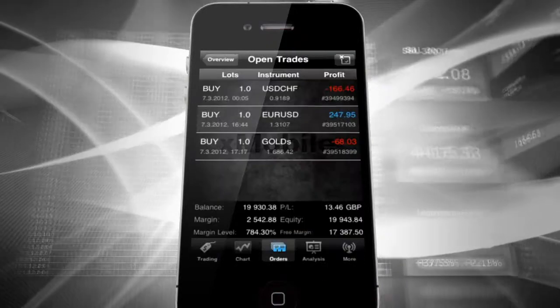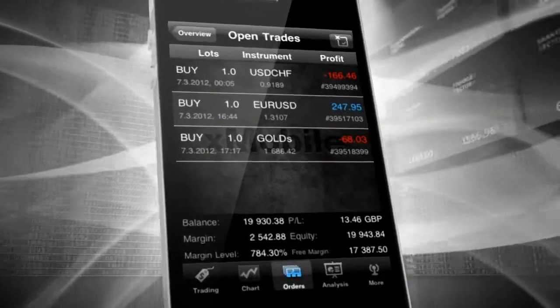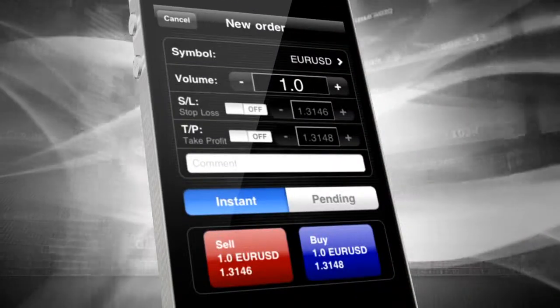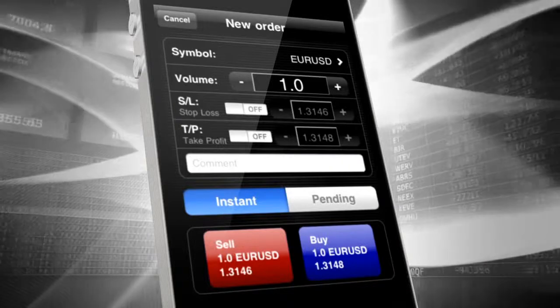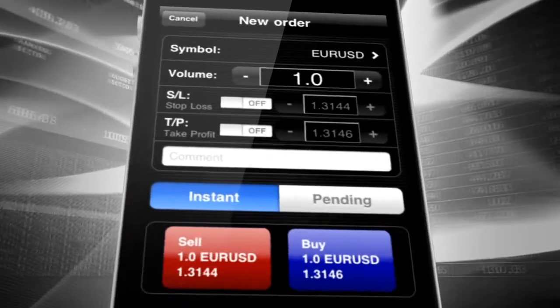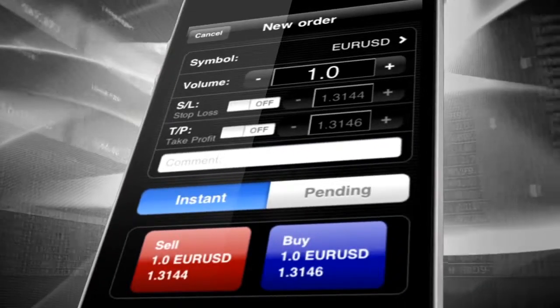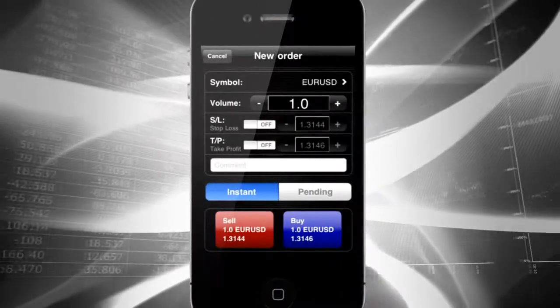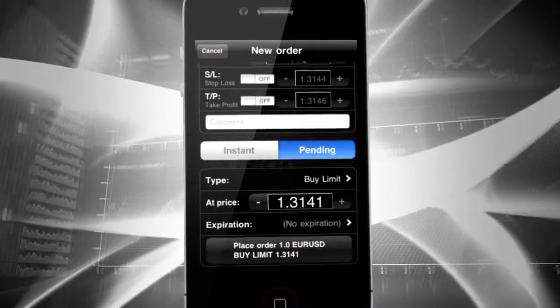Pending trades are set up in the same way. Just follow the same steps and make one significant change. In the New Order window, switch the order type from Instant to Pending.